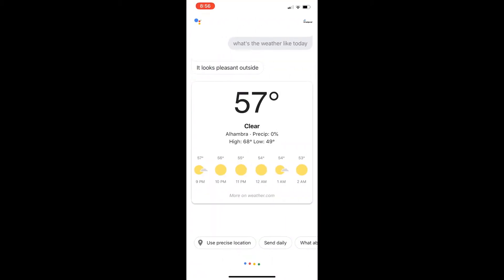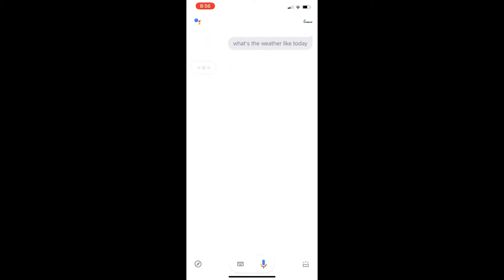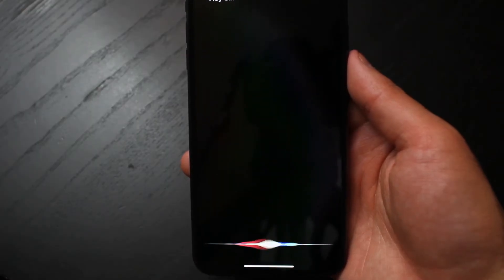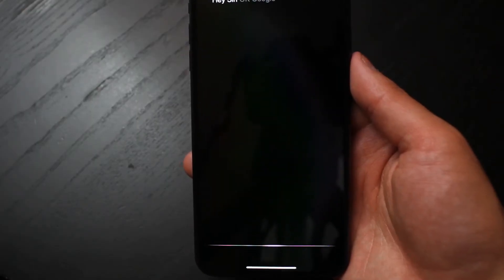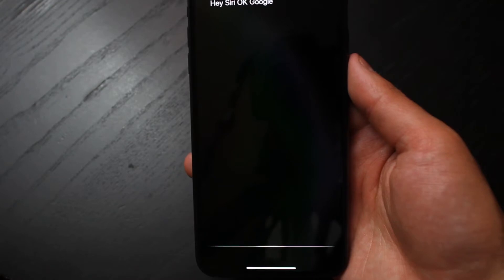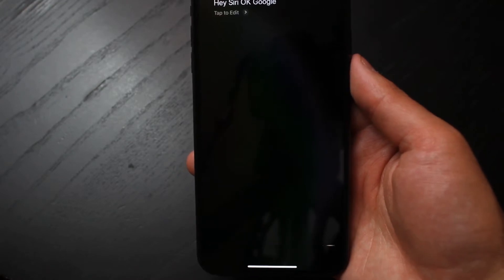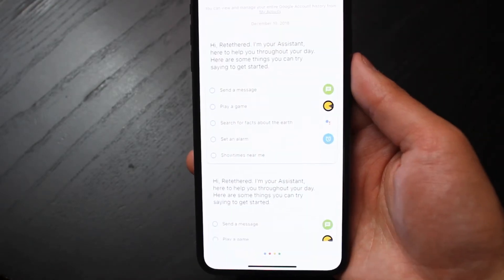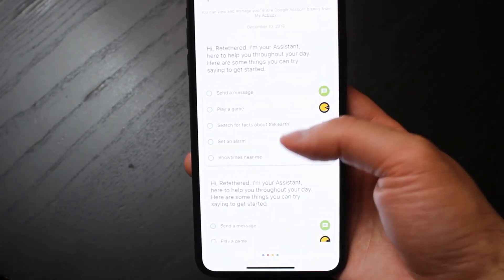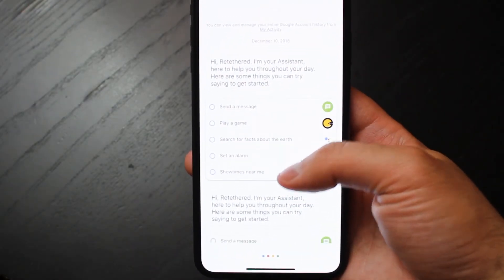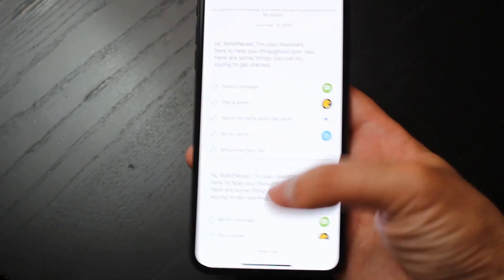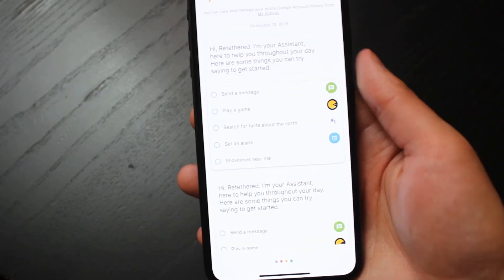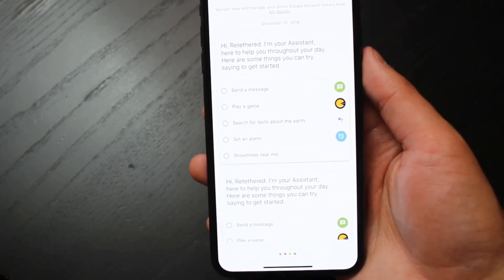You can say something like 'How's the weather today?' You can say the 'Hey Siri, OK Google' phrase even when the phone's locked, and it brings up the Google Assistant for you.